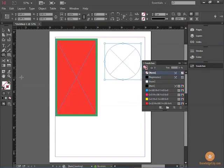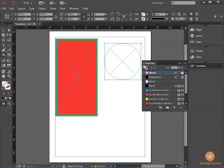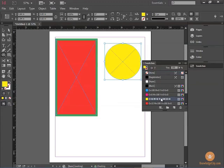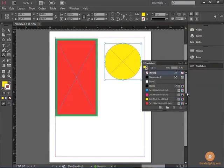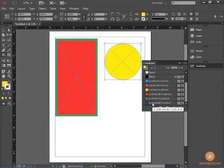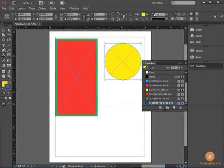Again, you can choose the fill and stroke color for your circle by bringing the preferred box to the front, in this case the fill box, and choosing a color. Then you can bring the stroke to the front and choose a different color, and you can increase the stroke.